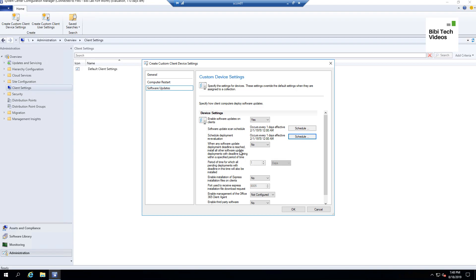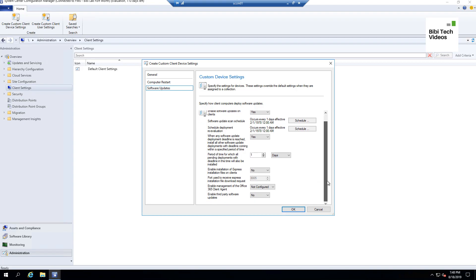'When any software update deployment deadline is reached, install all other software update deployments with deadlines within the specified time period' — I would check this Yes. 'Period of time for which all pending deployments with a deadline in this time will also be installed' — leave everything else as default. The rest of the settings I'm going to leave as default.